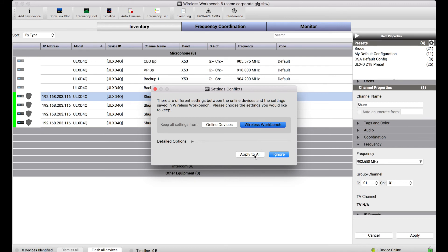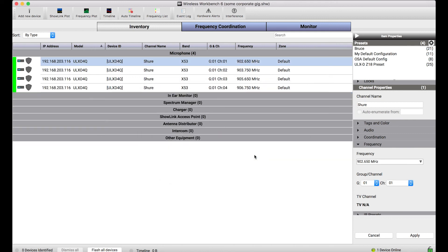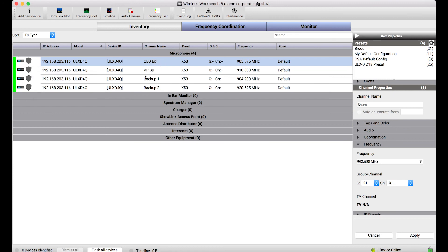So it's as simple as ensuring that I select from Wireless Workbench and apply to all. And what you'll notice is when I apply that, there are no longer two ULXD quads. There's only one. And it's the online one. You can see with that green bar there. But all of my settings from the offline device are all lined up right there. The frequencies I coordinated have been persistent as well as all the channel names.